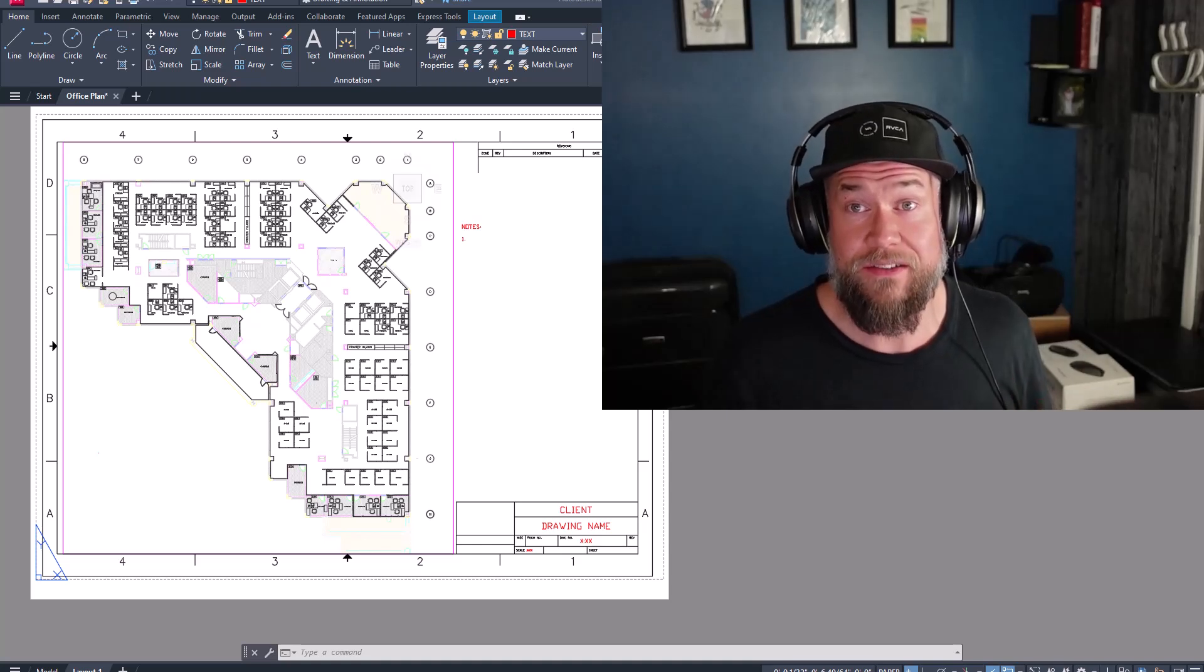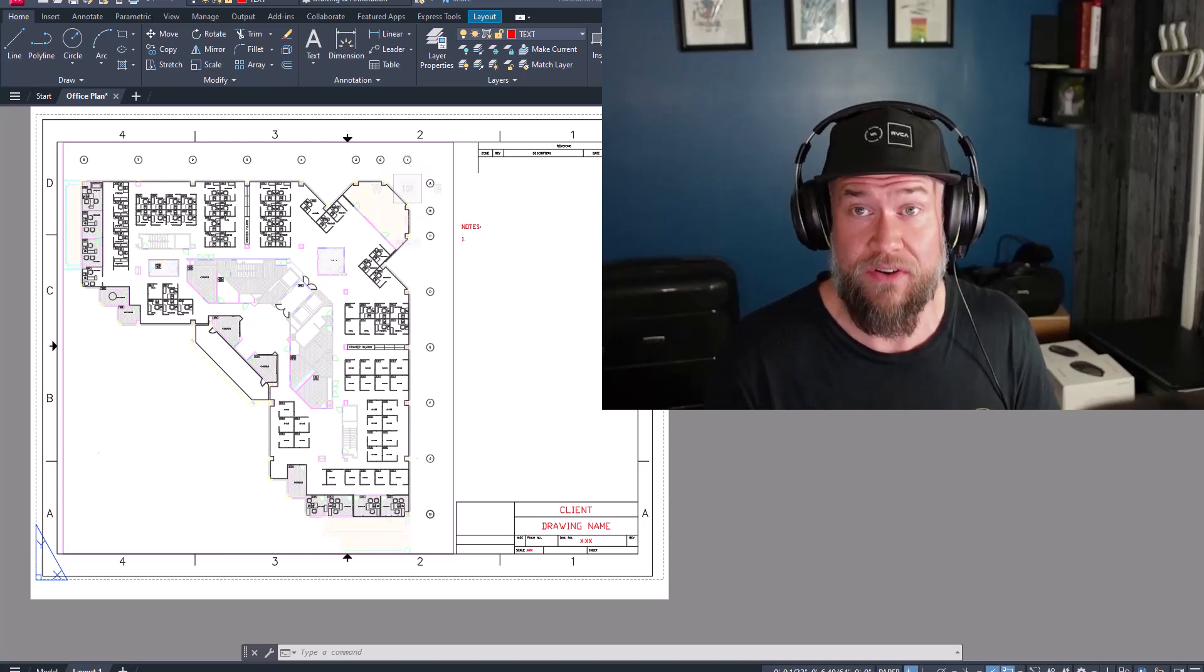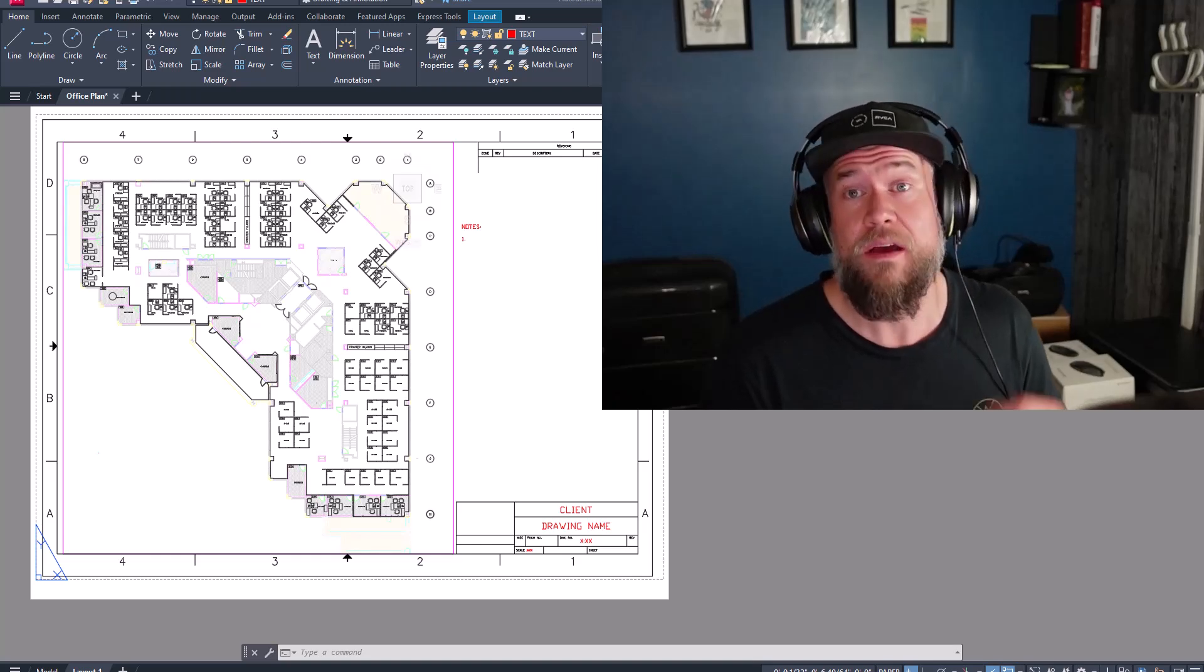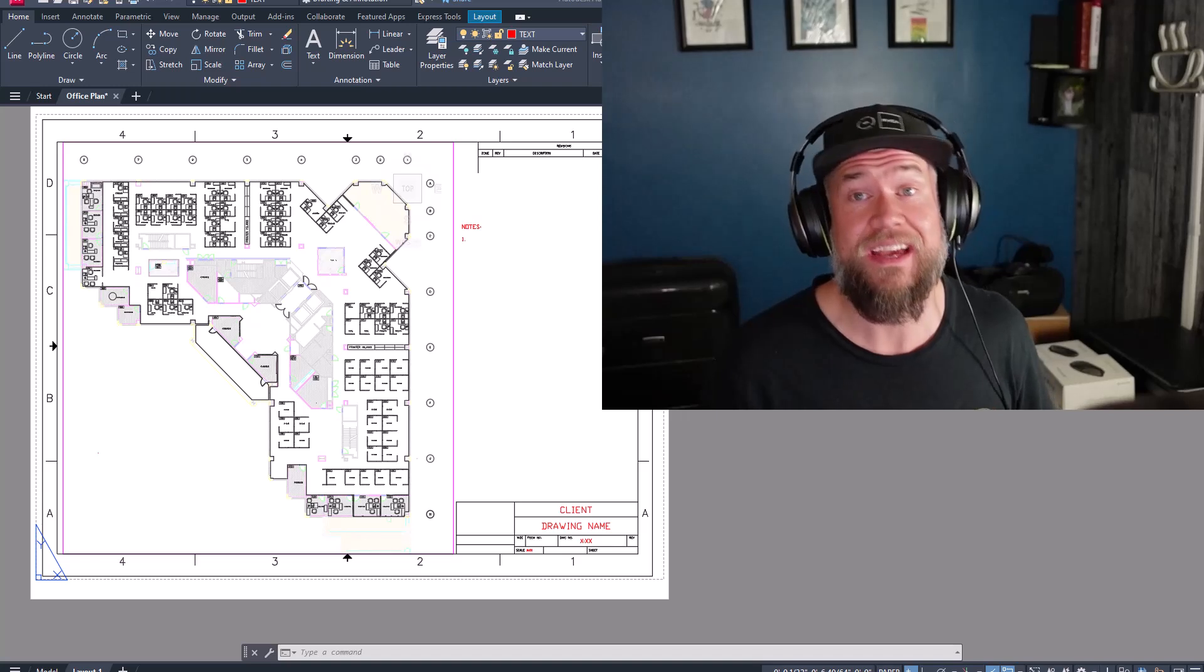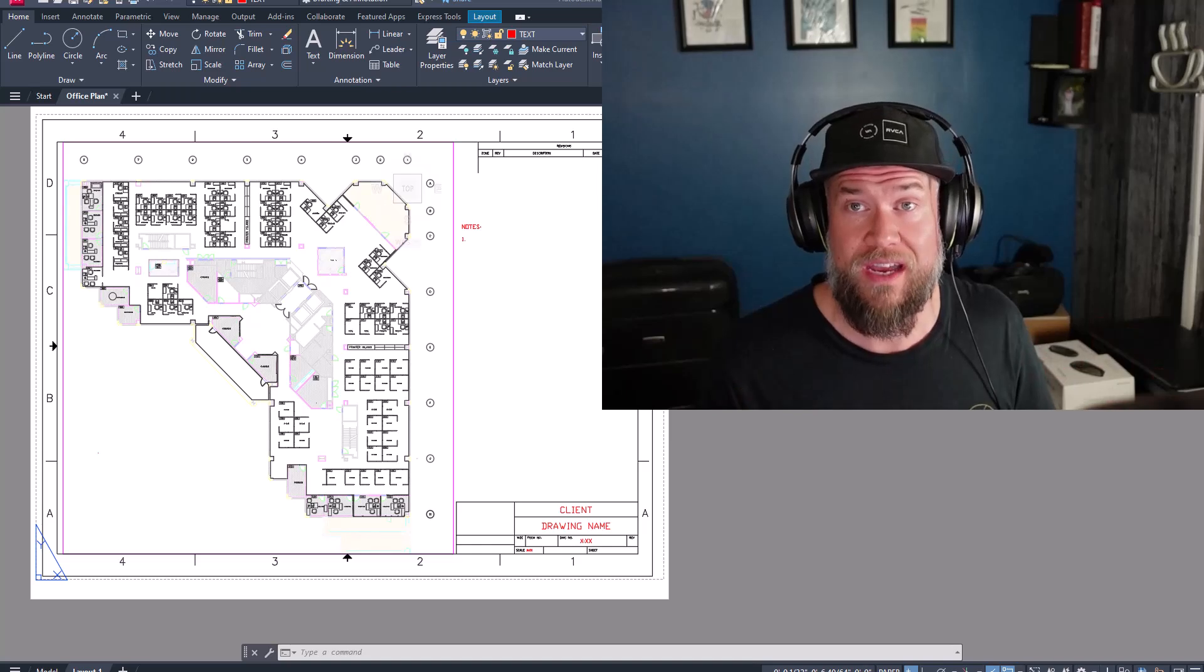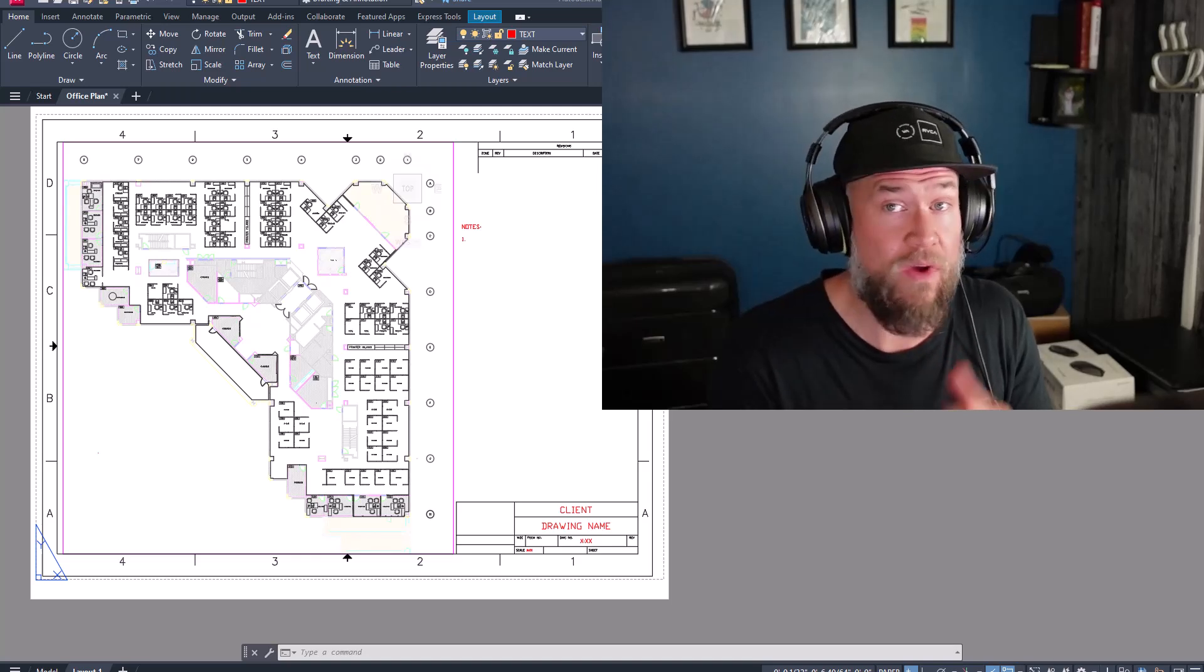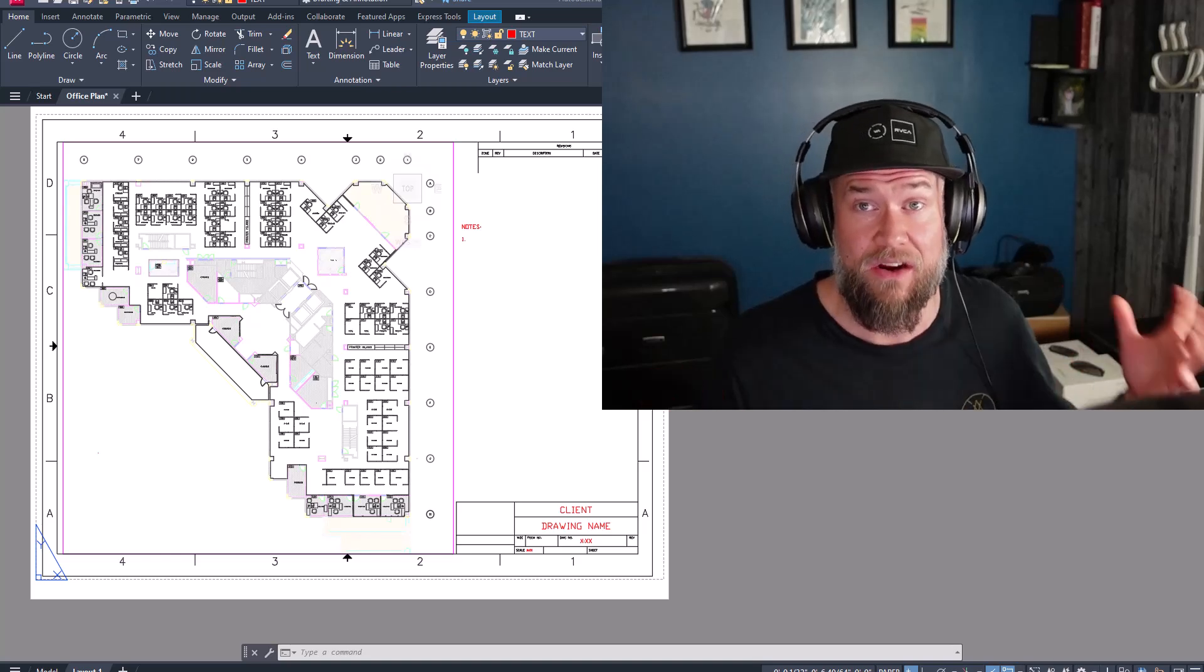If you're not using fields in AutoCAD, you're missing out on one of the biggest time savers that it has to offer. Fields allow you to automatically and consistently automate many pieces of your text within your drawings. Things like revision numbers, dates, drawing names, areas, and even block counts can all be automated and scripted into a piece of text. This is going to update automatically when things change within your drawing and save you a ton of time and accidental errors.